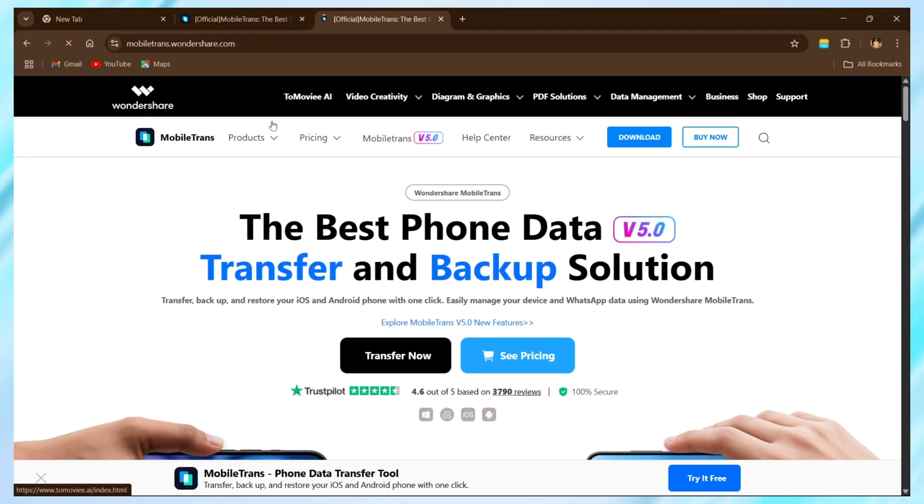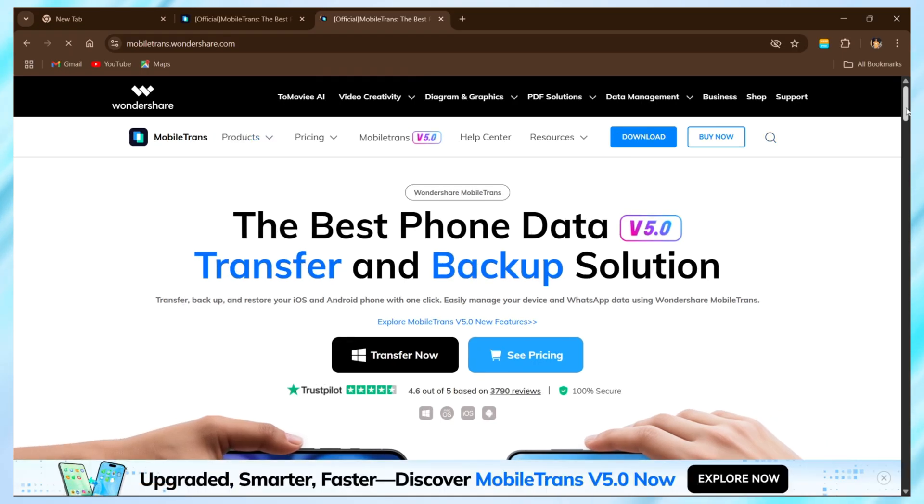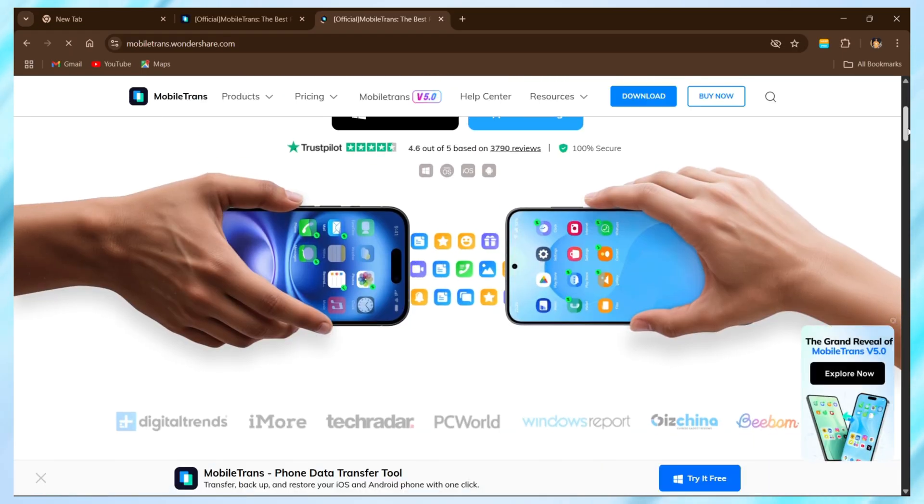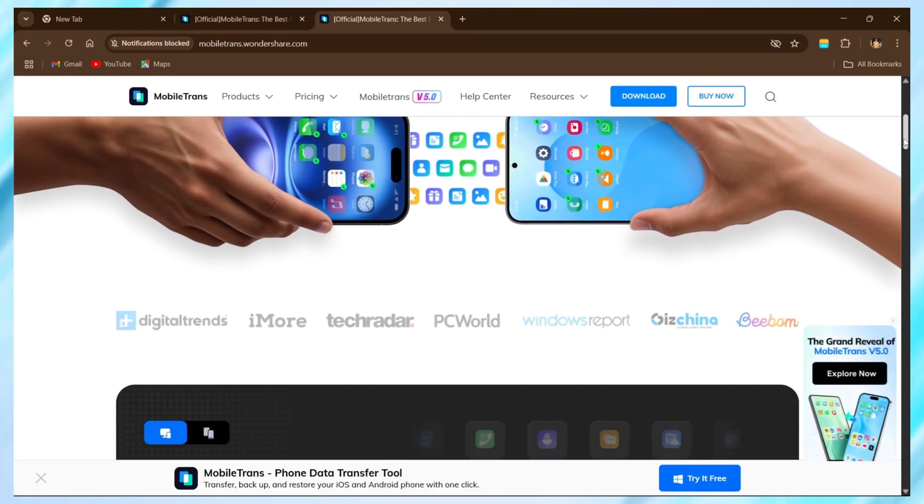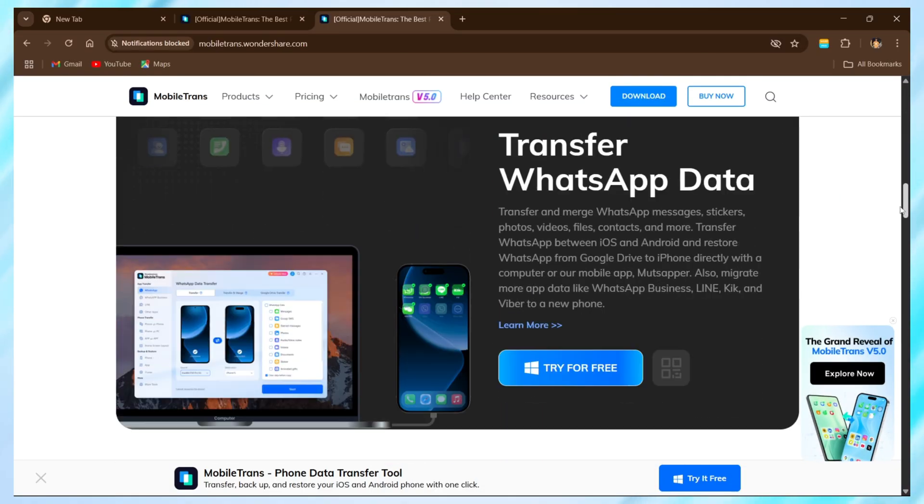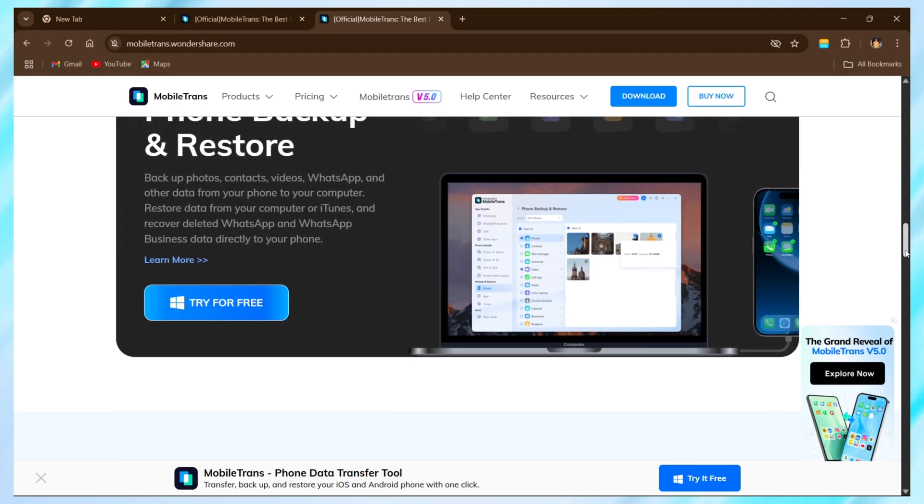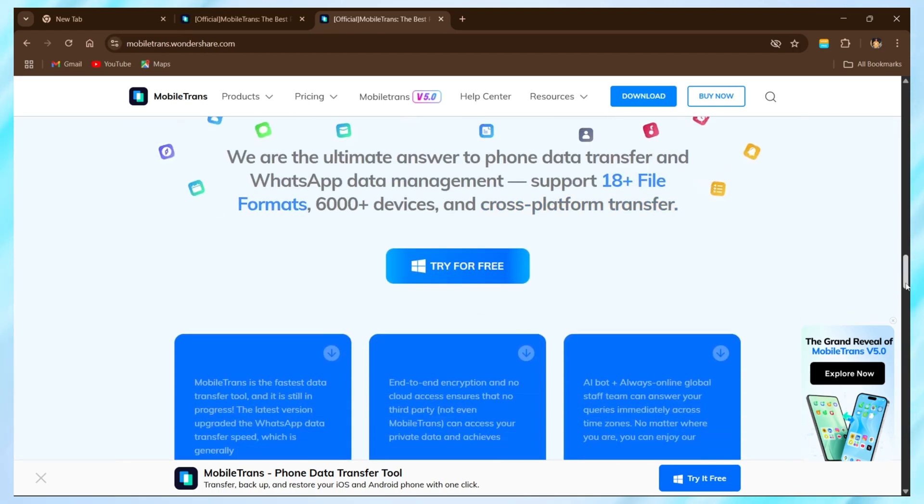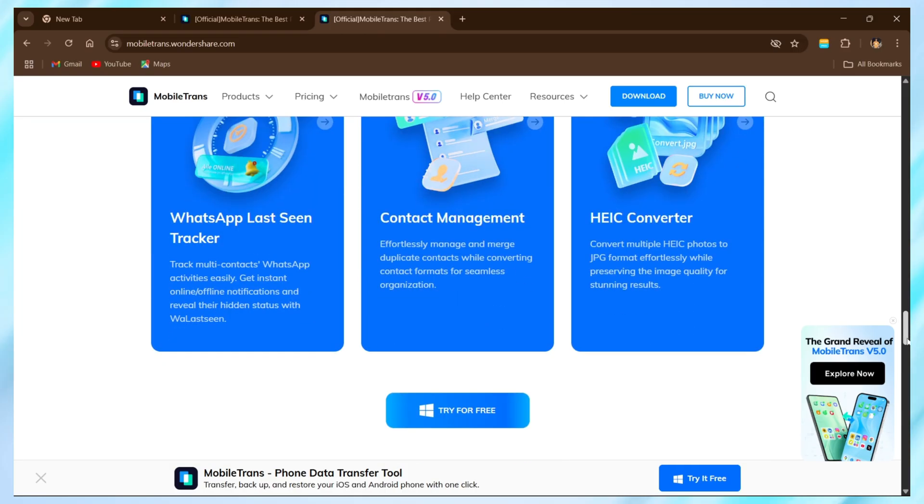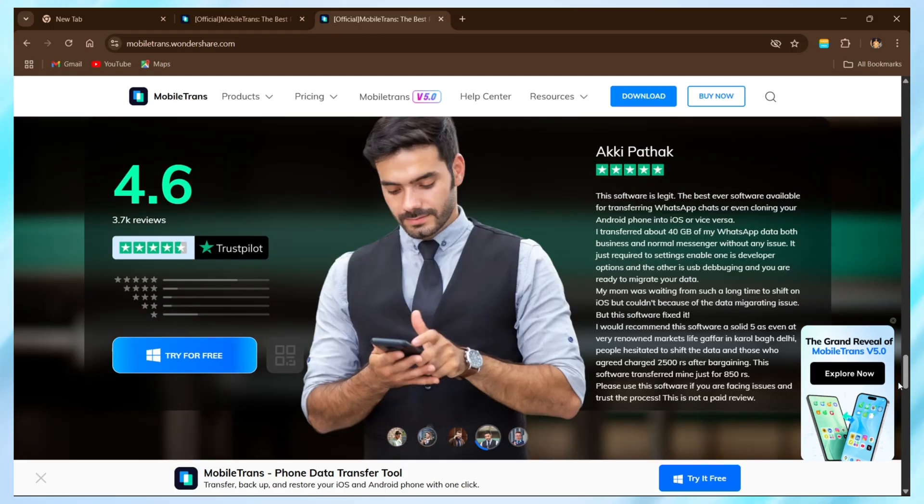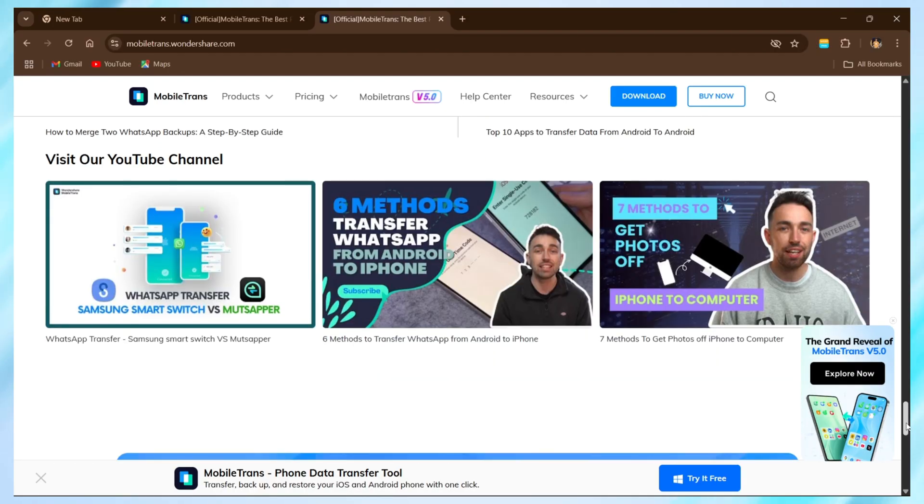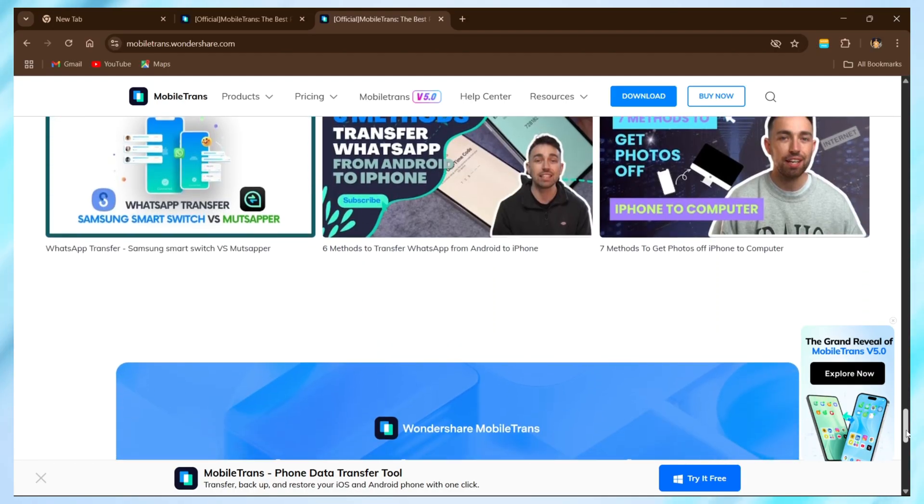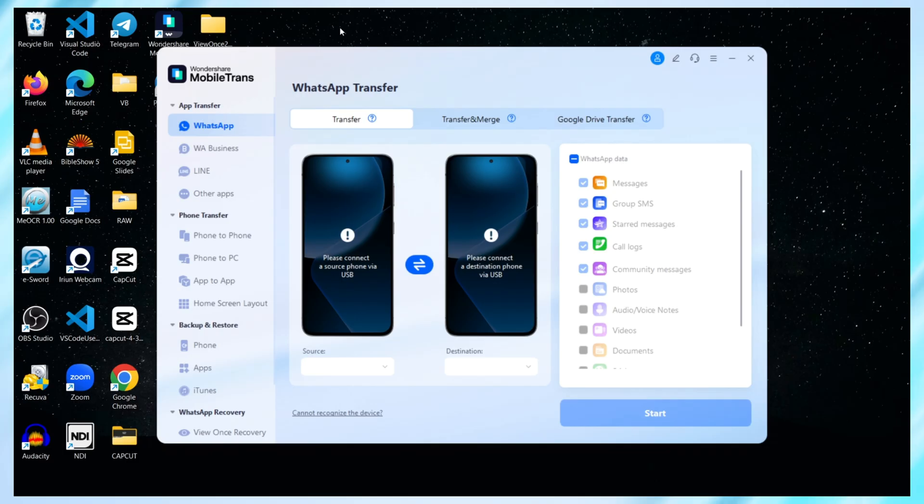Now here's where it gets even better. MobileTrans works with the latest Android 16 and iOS 18, and you don't need to rely on Google Drive or iCloud. No cloud backups, no factory resets. Just connect both phones using USB cables, launch the software, and you're ready to go. It even supports WhatsApp business, and your chats are fully encrypted. You can also backup your WhatsApp to your computer anytime and restore it later. So whether you're upgrading your phone or just want peace of mind, MobileTrans makes WhatsApp transfer fast, simple, and completely secure.